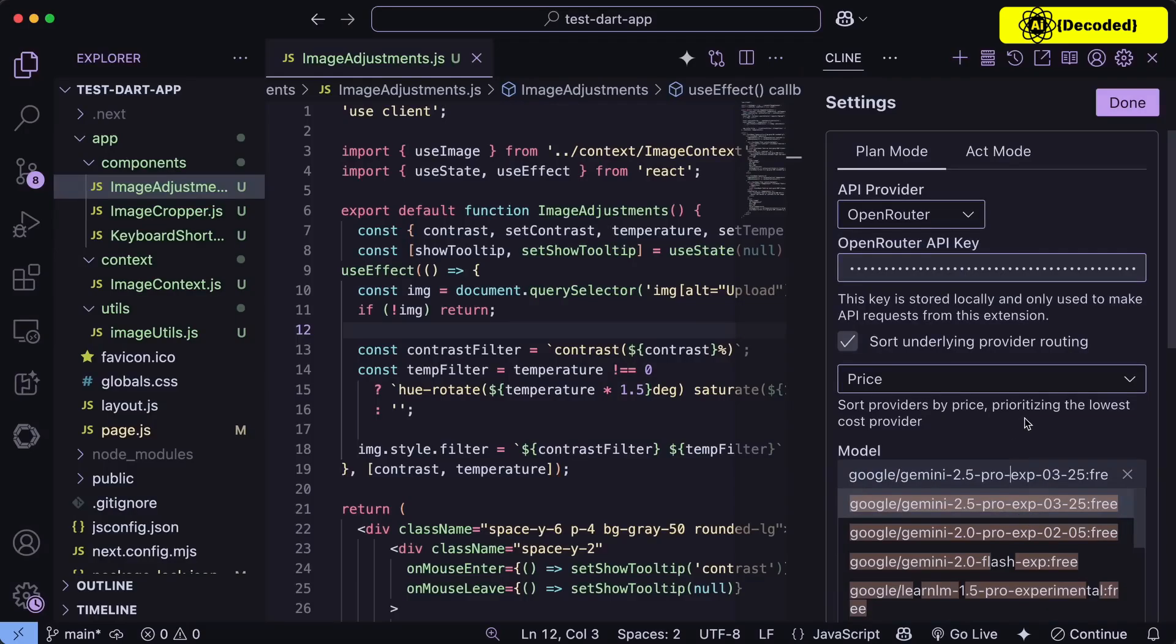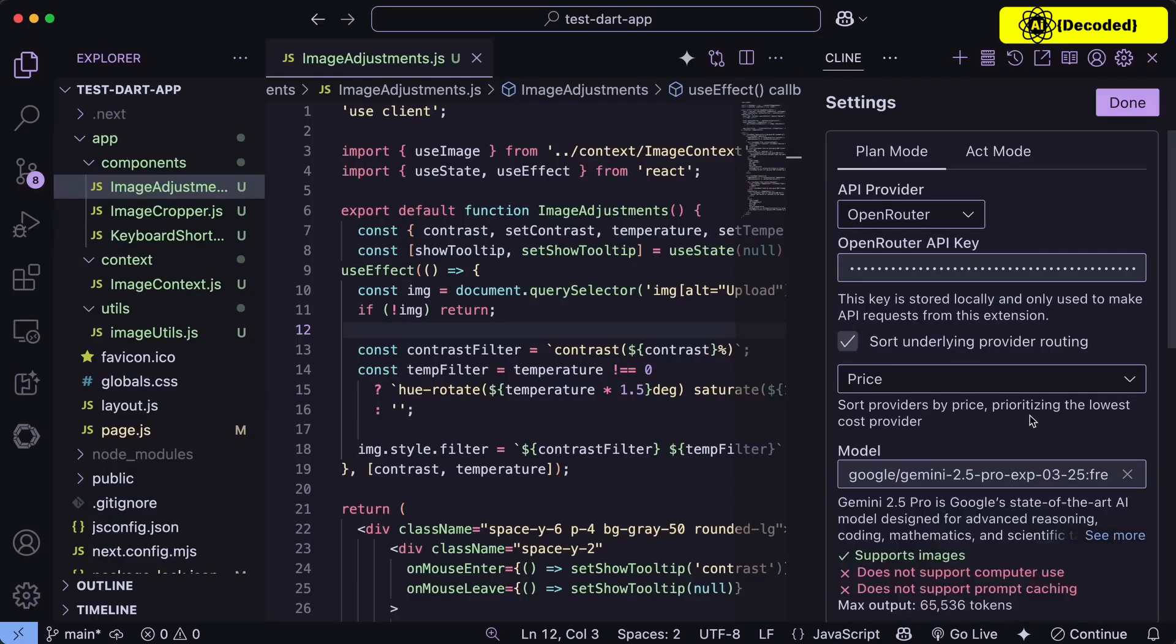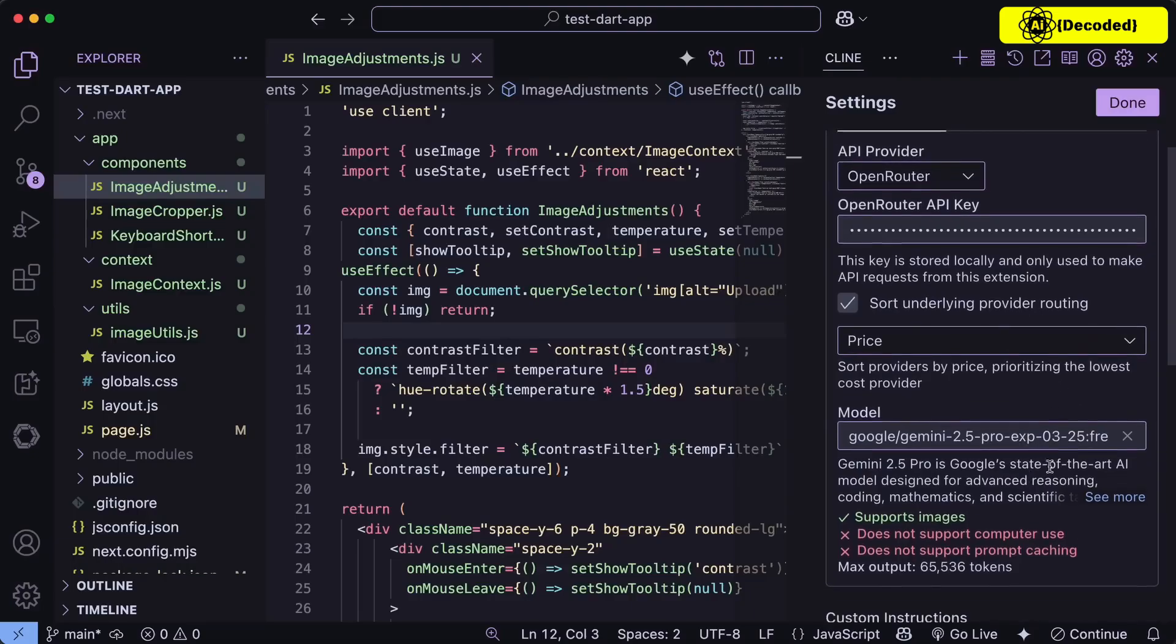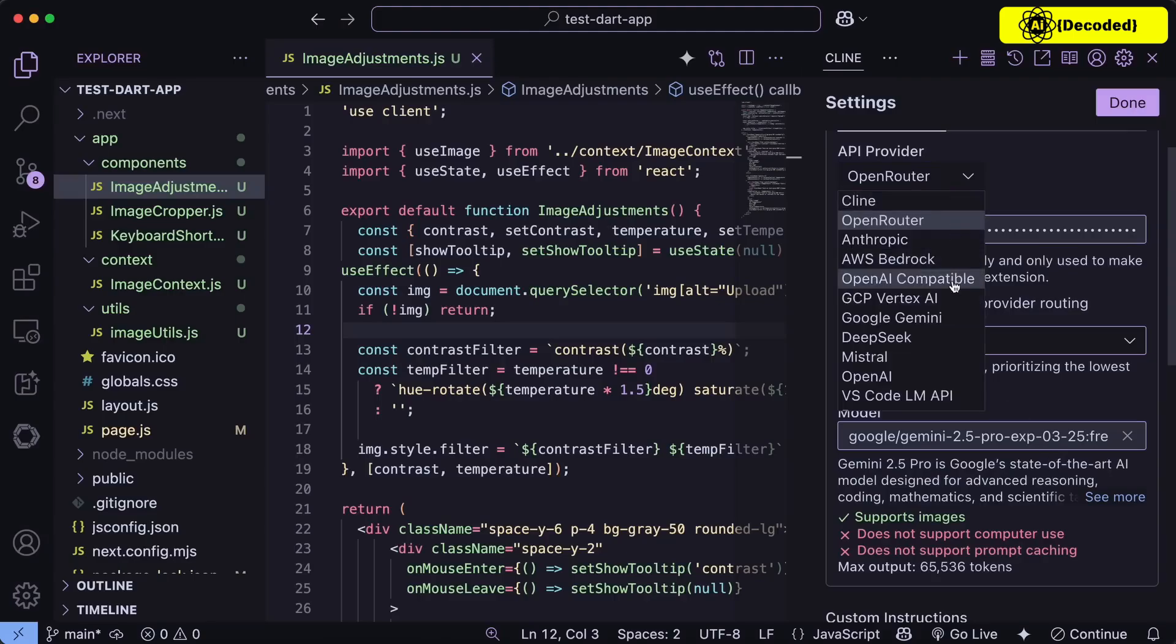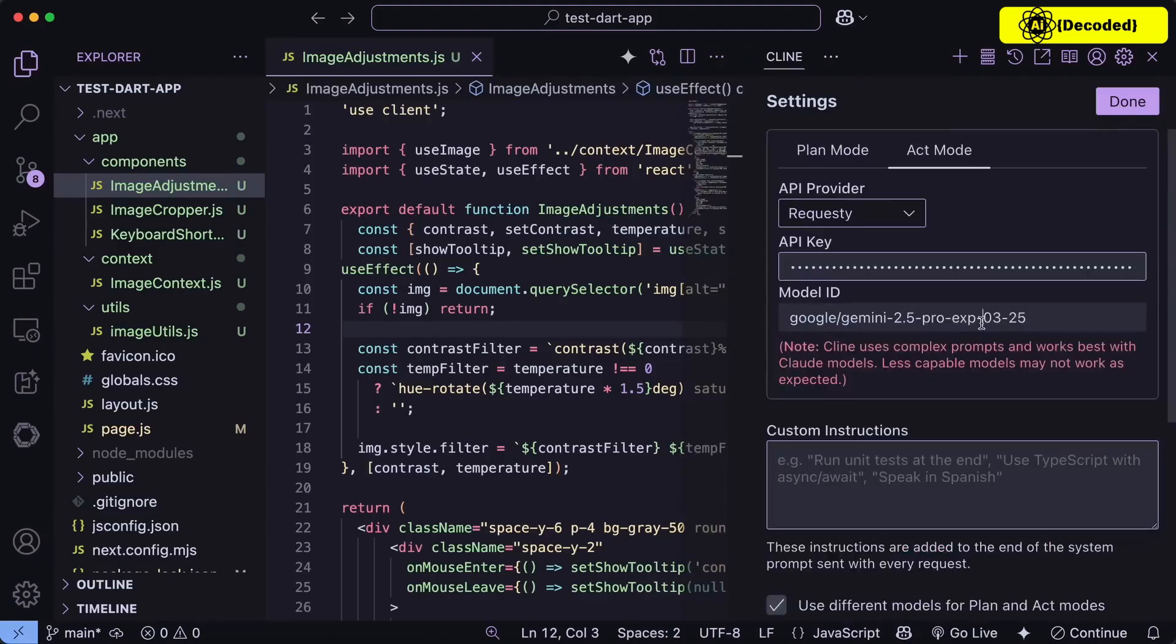You can just select OpenRouter here and then set up the model with your API key, and then boom, you're good to go. The rate limits will be better here if you don't want a permanent rate limit cap like in the AI Studio. But this will have a per day limit instead.